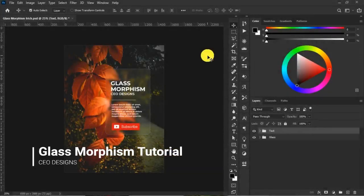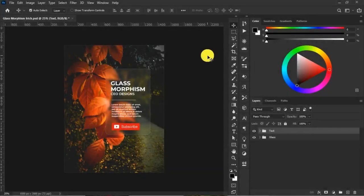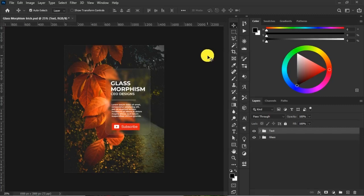Hello guys, welcome to today's tutorial. In this tutorial we will learn the glass morphism trick using Photoshop and we also learn how to do this trick quickly in less than 30 seconds. So let's get right into it.